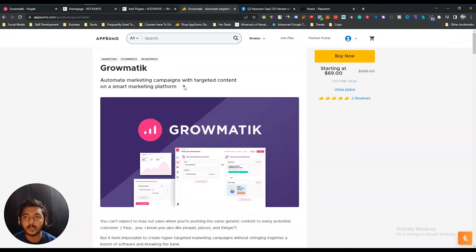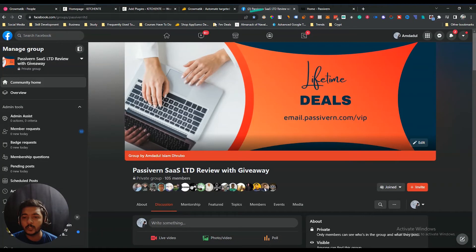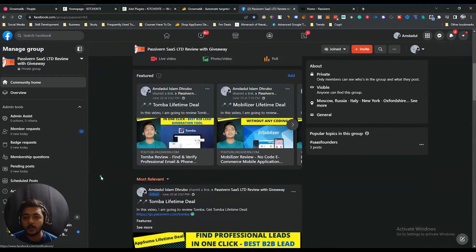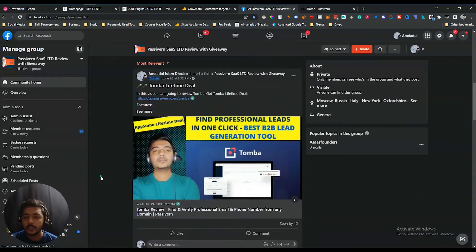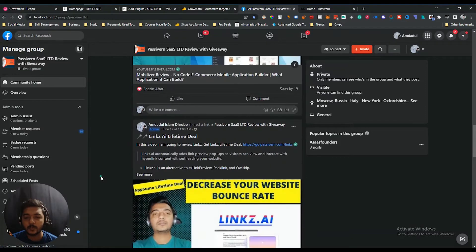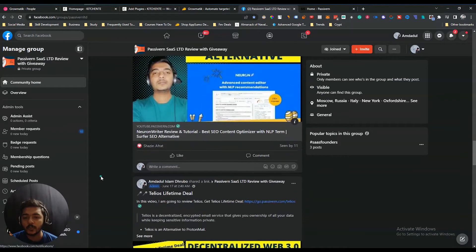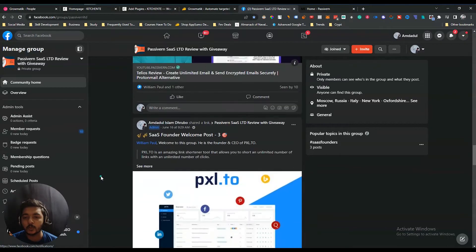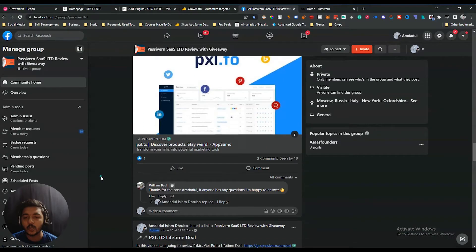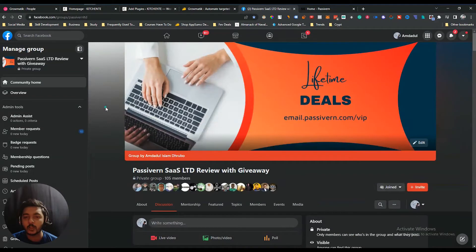Before we go to the dashboard, I want to mention that I have created a VIP Lifetime Deal Discussion Group on Facebook. This community is completely dedicated to discussing various up-to-date lifetime deals available on the market. If you are interested in joining such a group, you are cordially invited. I'll give the link in the description and in the comment section of this video.